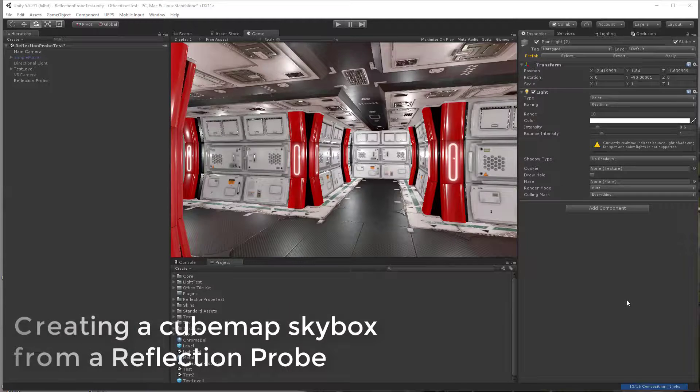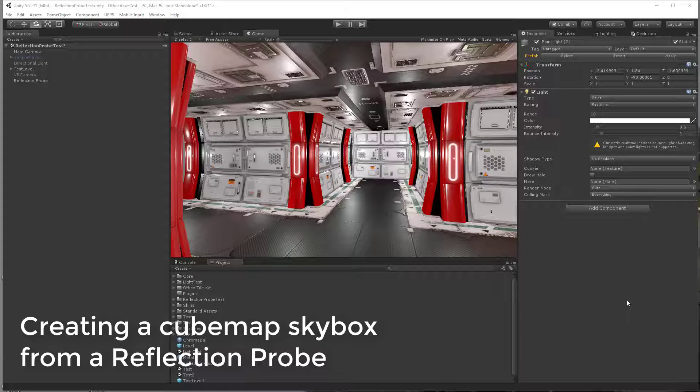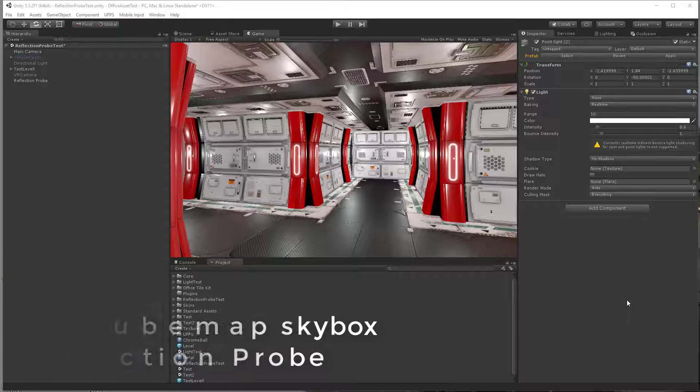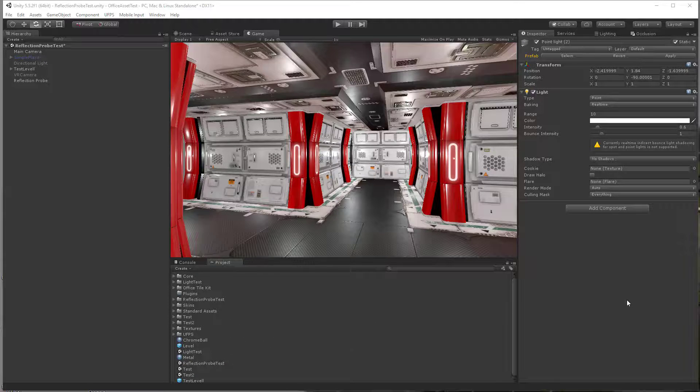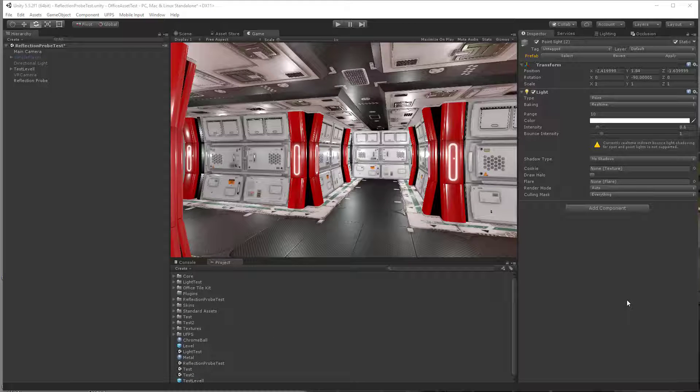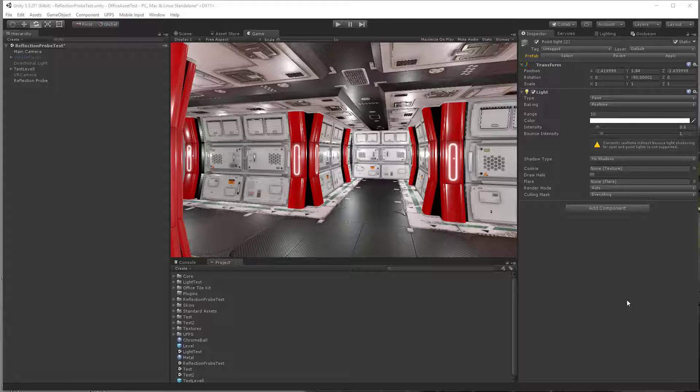Hello, this is Craig from UltraReal. In this tutorial, I'm going to show you a trick on how to convert a reflection probe into a cube map that you can then use as a skydome.